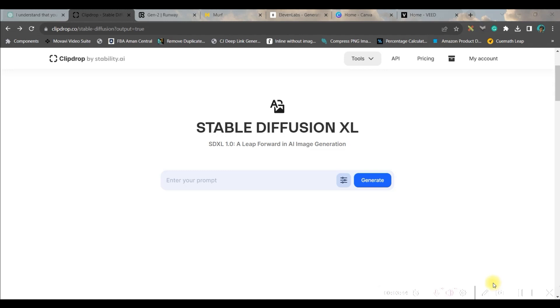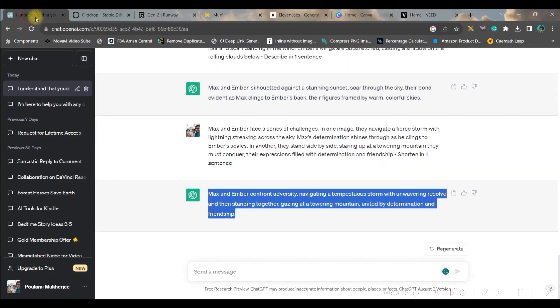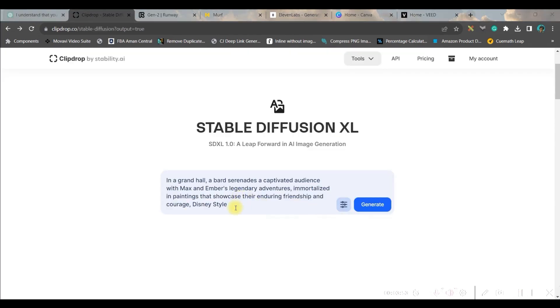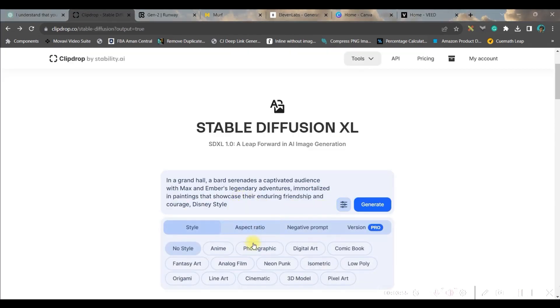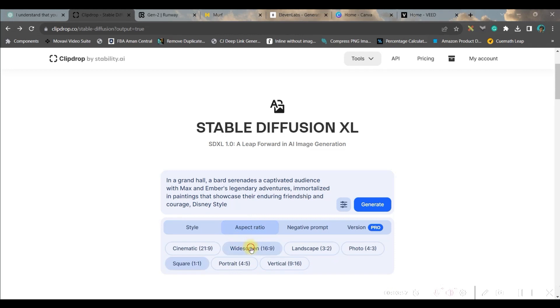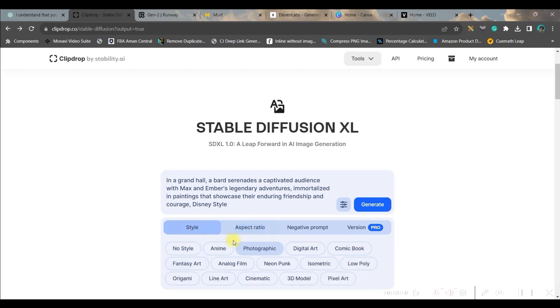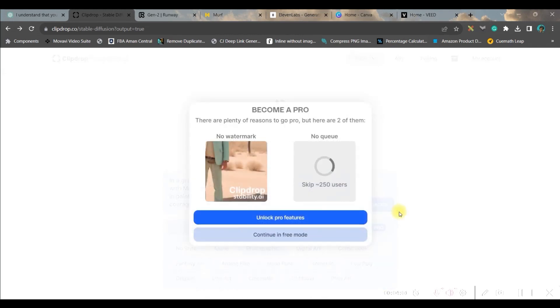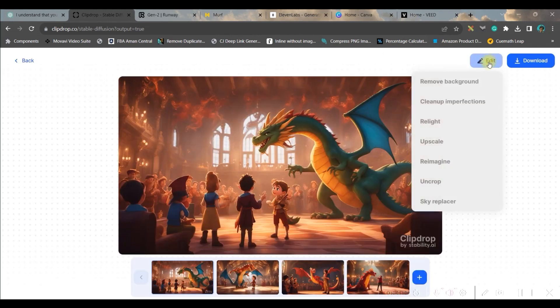Before we move to the next part where we will be generating cute animated videos from these images, I want to show you some detailed functionality of ClipDrop Stable Diffusion XL. For that let me copy another prompt.